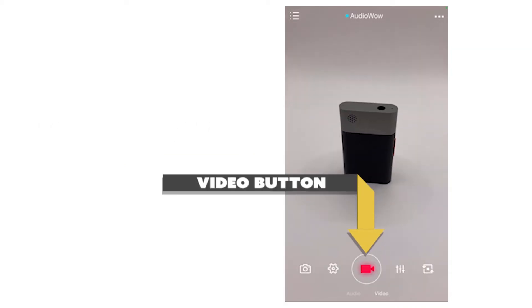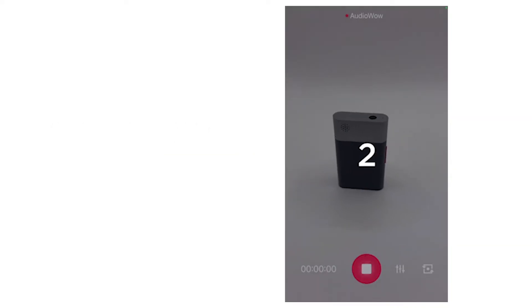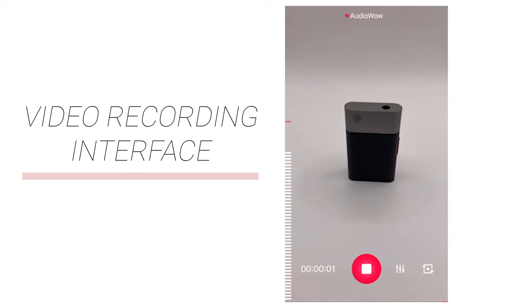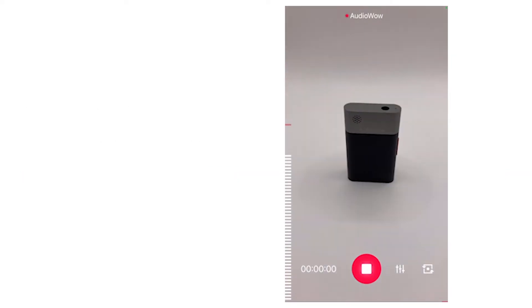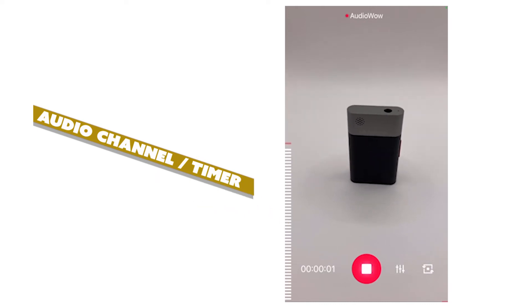Clicking the video button at the bottom to enter the video recording interface will include additional functions. The upper window area is the audio channel and timer, which displays the sound waveform when recording.